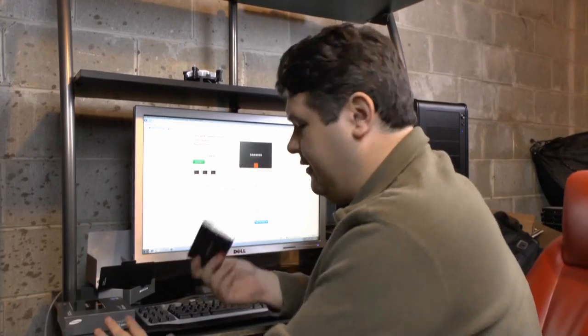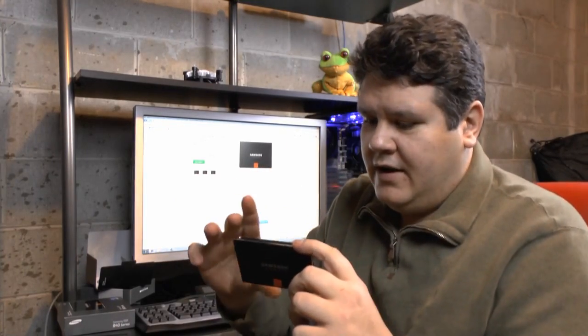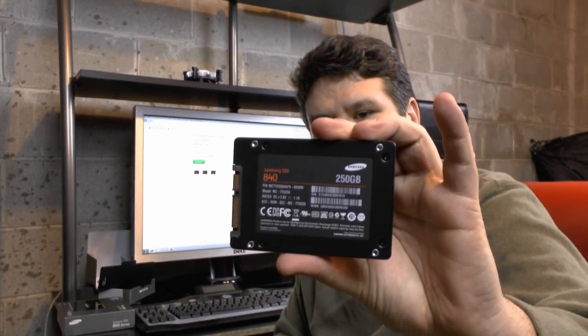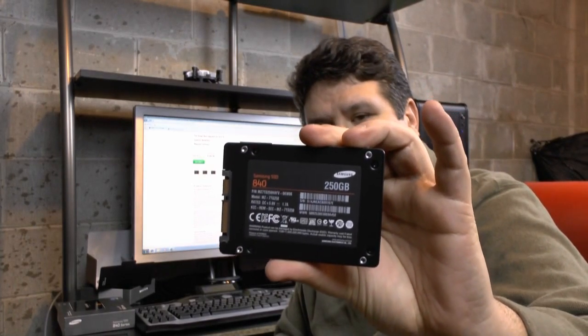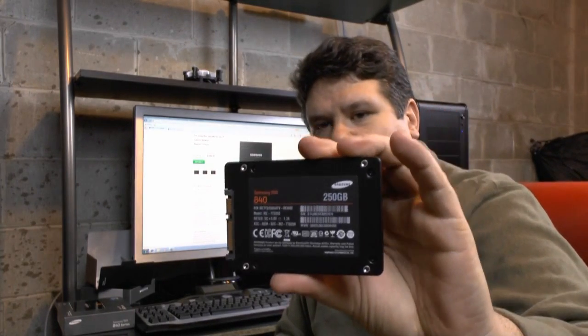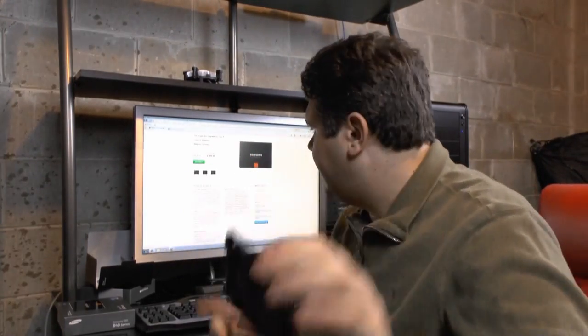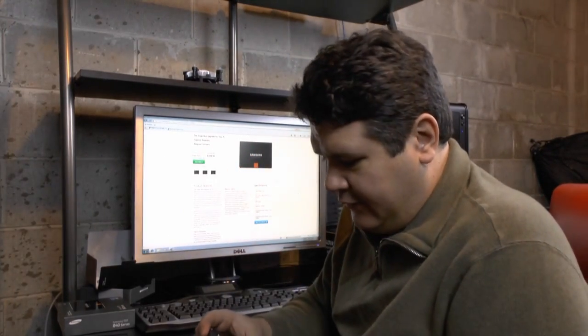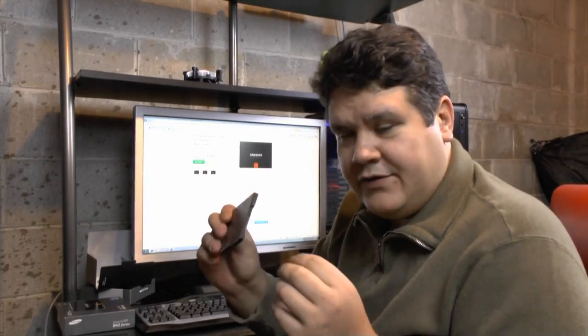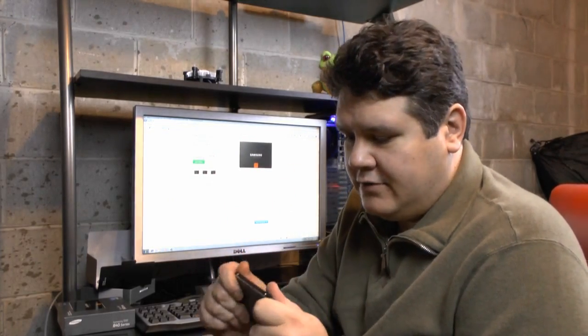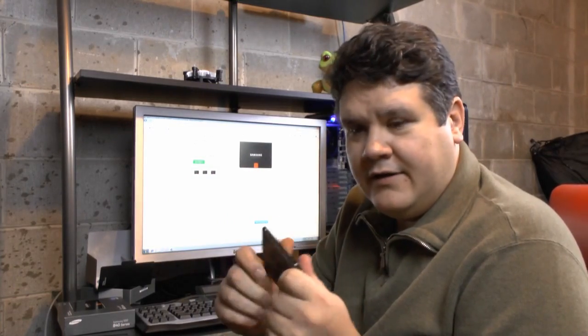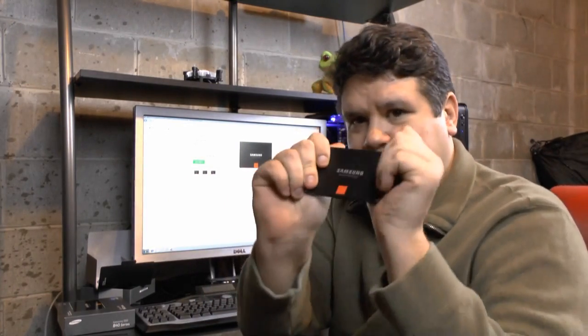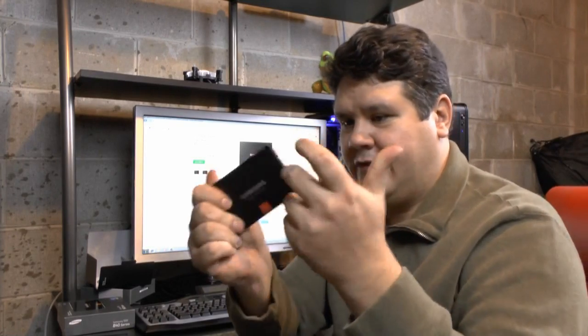But this is what we're talking about today. Samsung's 840, non-pro. This is the mainstream drive. Very low cost, well under a dollar a gig. Newegg is even cheaper than Samsung's website. Unlike the 830, this mainstream model now ships in a metal case. It's not plastic. Very nice. You really can't even bend it.